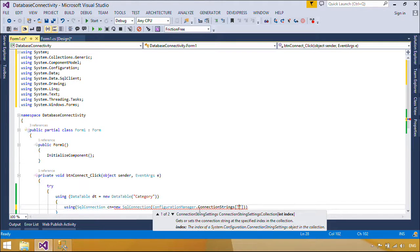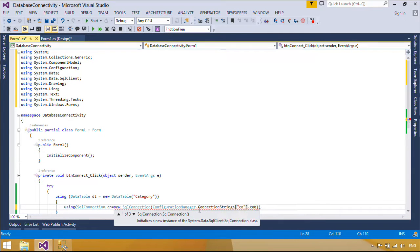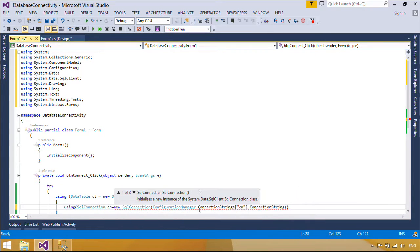To ensure that connections are always closed, you can open the connection inside of a using block.